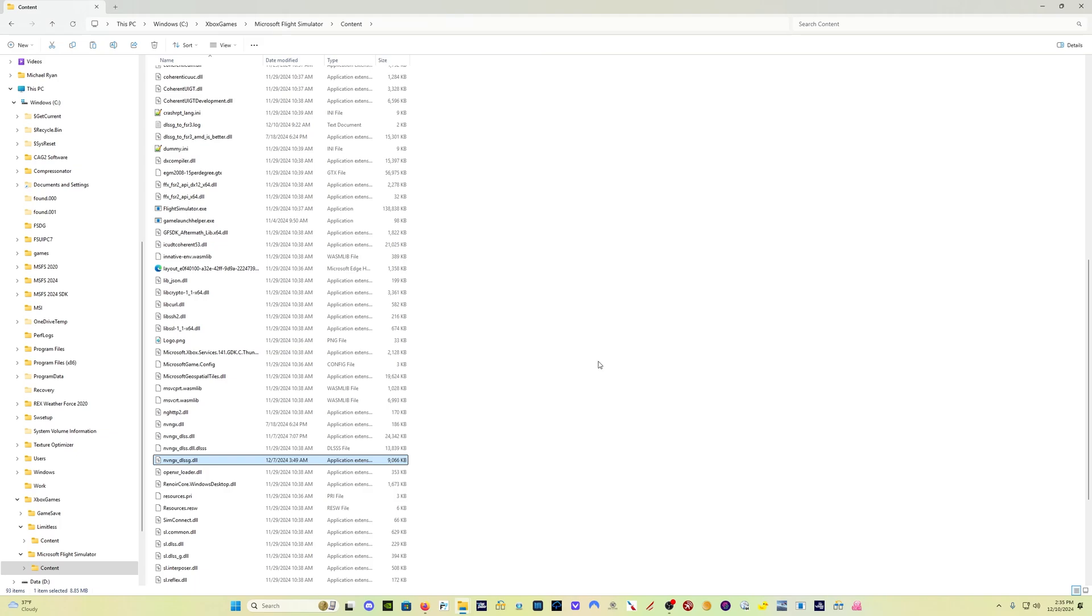And now I've replaced both of those files and I am ready to get the best performance in frame gen that I can get from my NVIDIA RTX graphics card. So again, if you've got a 40 series card or a 20 or 30 series card and you're using the frame gen mod, you want to go ahead and get this updated file and replace it. I hope this was helpful to you guys.